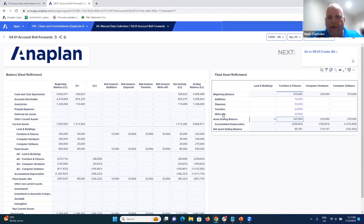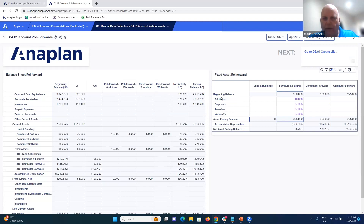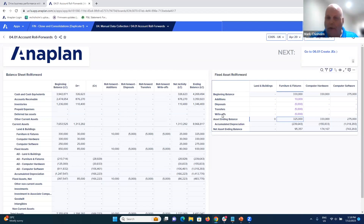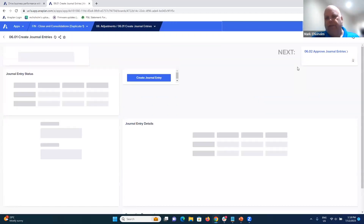From a foreign currency standpoint, all these movements can have different exchange rates. Your beginning balance uses a legacy blended rate, additions/disposals/transfers and write-offs use the current rate, and your ending balance ends up as a blended rate — which automatically rolls forward to the next period and is applied accordingly. Anaplan has that financial intelligence built in. Now let's look at journal entries.